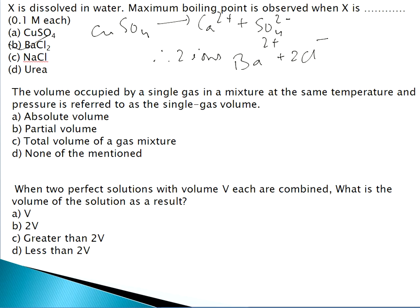Question 8: The volume occupied by a single gas in a mixture at the same temperature and pressure is referred to as the partial volume of that gas.